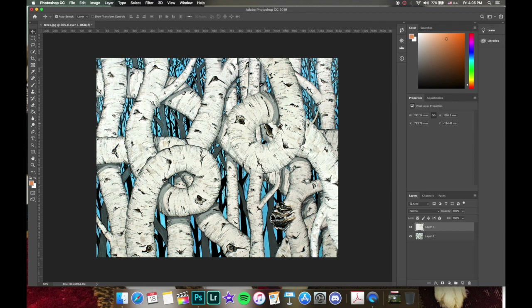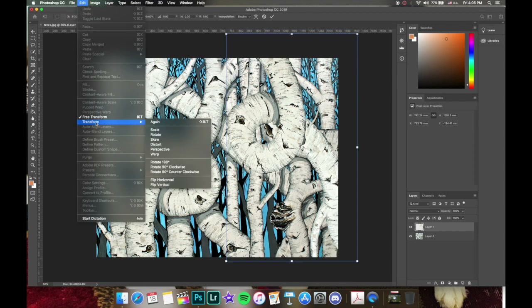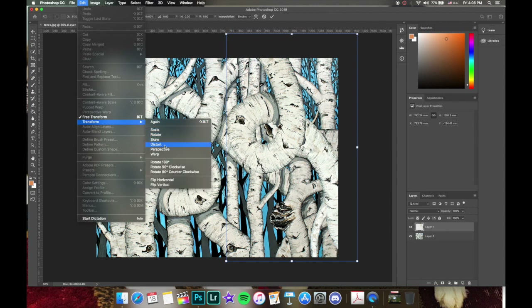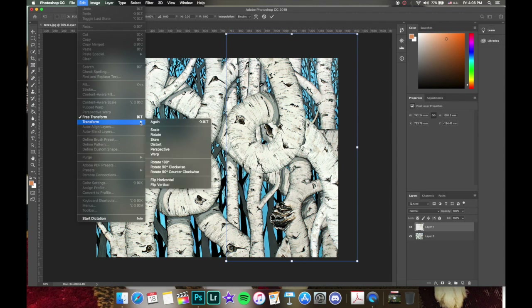There are other things you can do — hit Command T again and go back up into Transform. There are options to distort, perspective warp, and rotate, as well as manually rotate like we were doing. Feel free to play around with these. When we get into clipping masks I'll show you more beneficial ways to use the distort, warp, and perspective options.